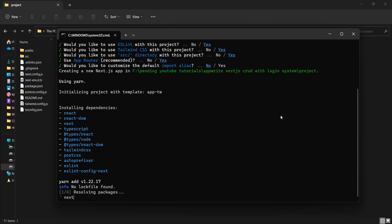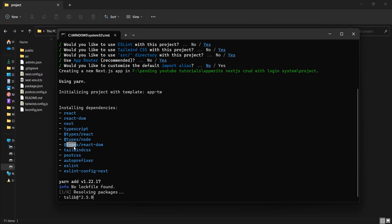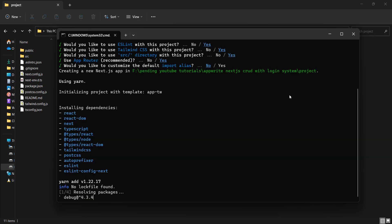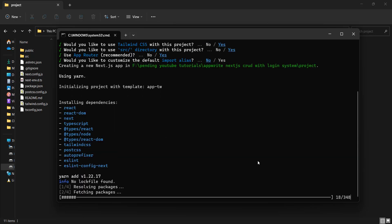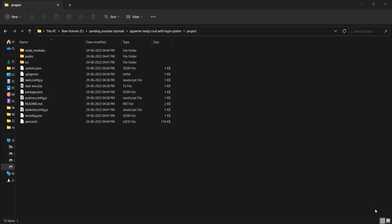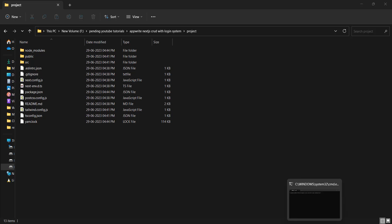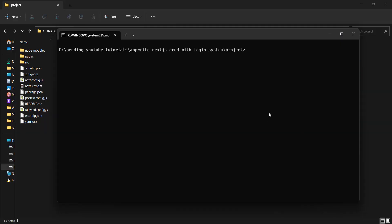Now you can see it is installing the dependencies and we have types as well — this means TypeScript is set up correctly. Let's wait for the dependencies to be installed, which depends on your system and internet speed. The project is created successfully. Now let's clean this app — I need to open this code in the text editor.